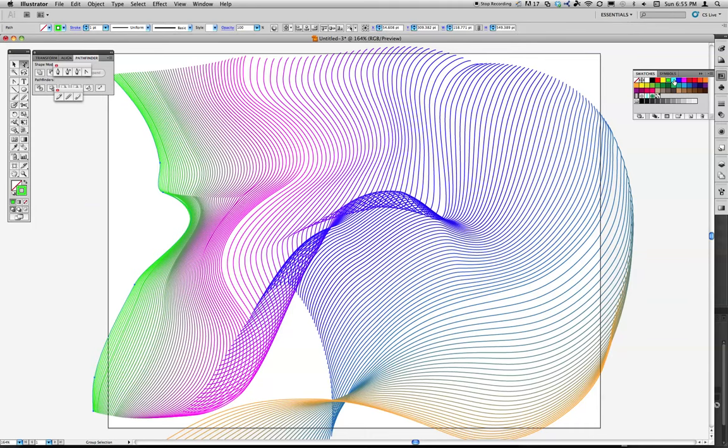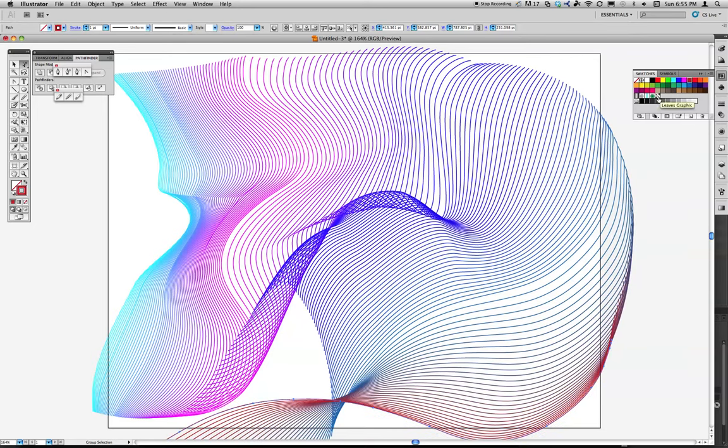If I decided I wanted that to be a light blue instead, I still have the opportunity to come in and change that. If I wanted this to be red or orange or purple, I still have the opportunity to change that.